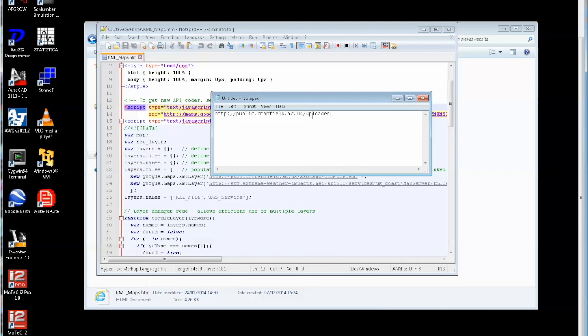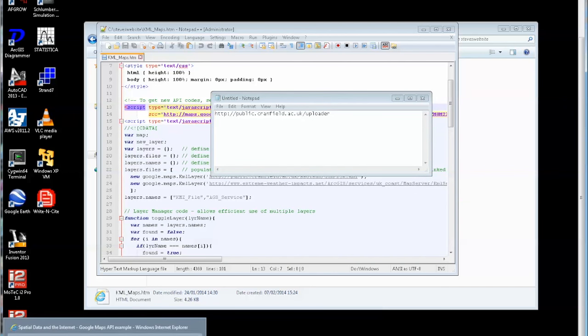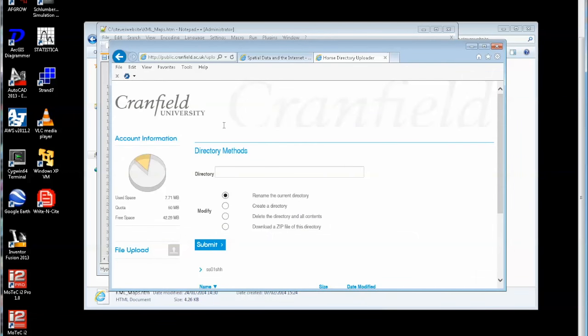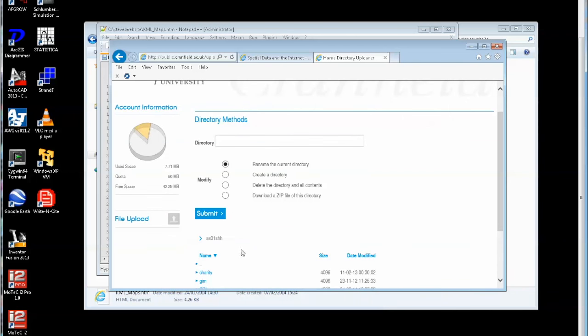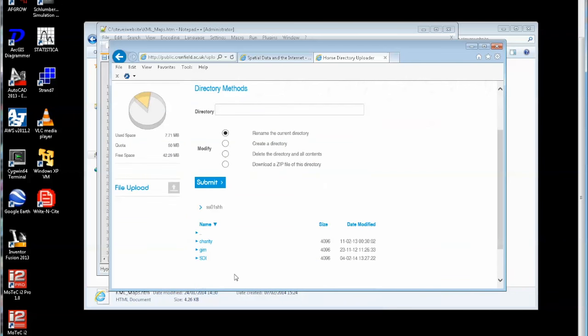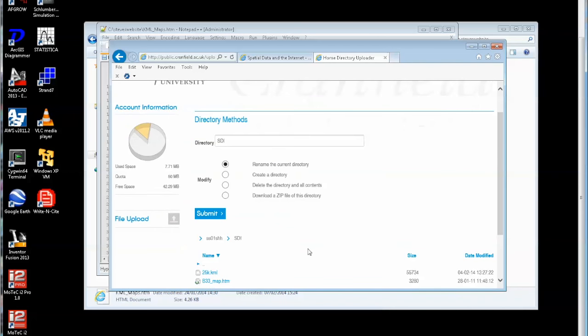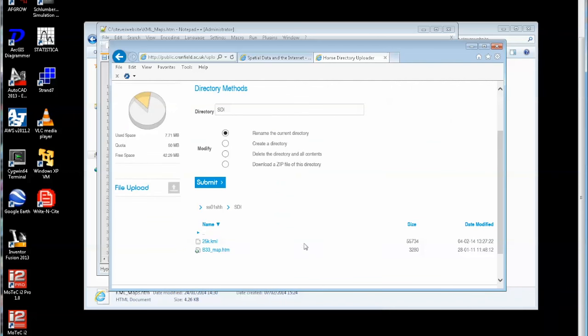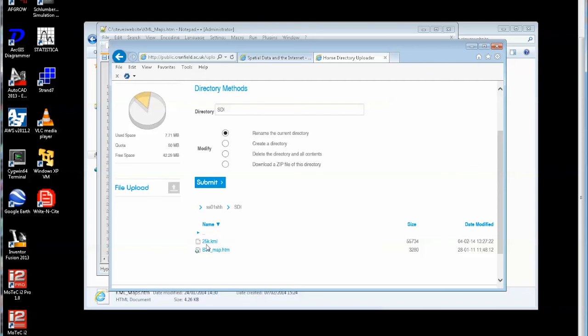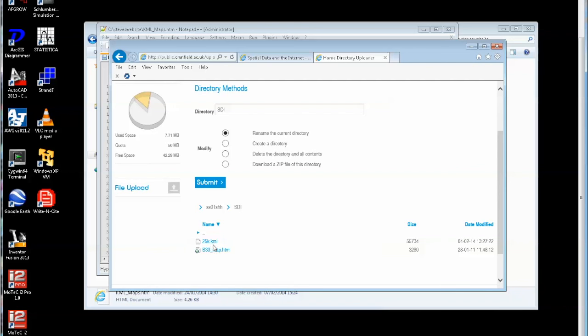So if you go to that website then you get the uploader, here's the uploader, and if I just scroll down I created a folder here called SDI and there in the SDI is a file I've created earlier called 25k.kml keyhole markup language.